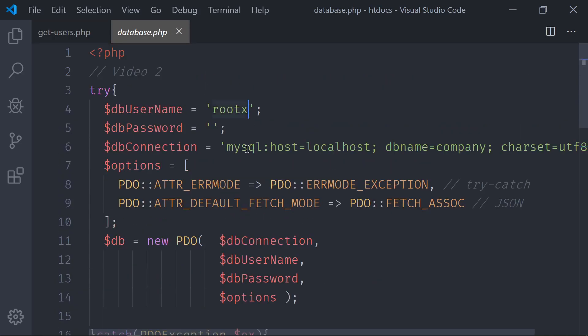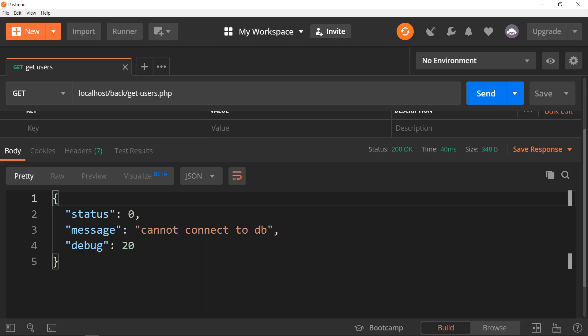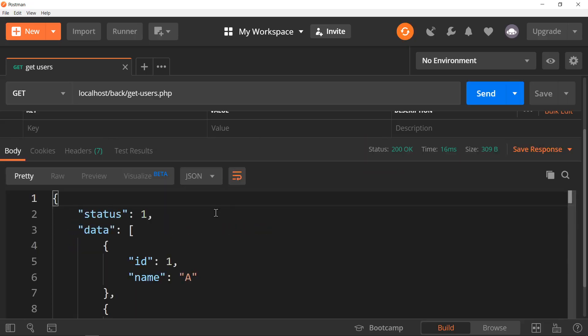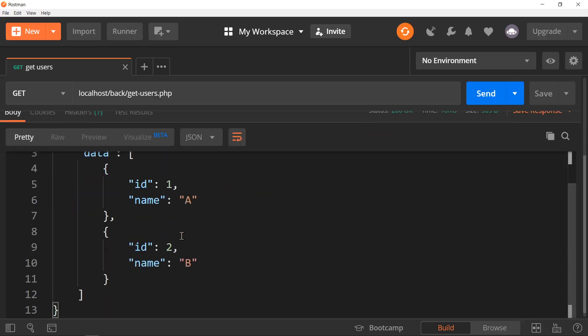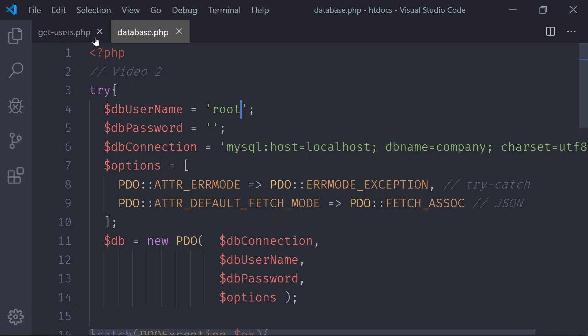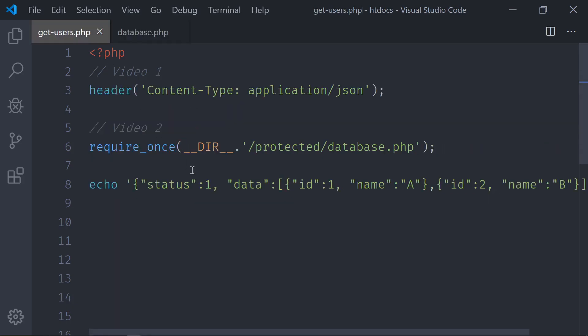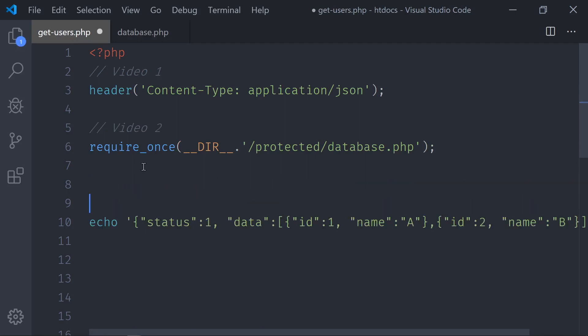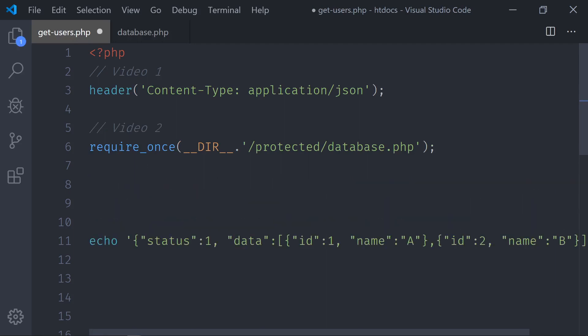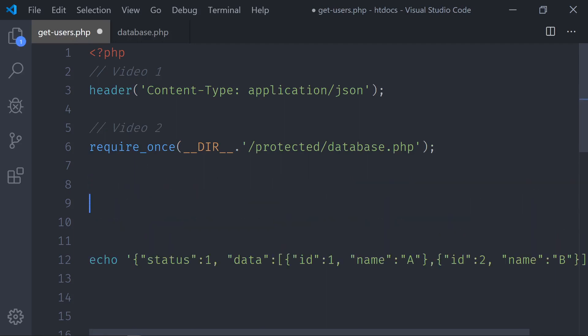And over here, I was using rootX. I'm not sure if we had this bug in the other video. I don't think so, so I just fixed it. Now it's root, the username. Nothing will change here because I have just this hardcoded data in there. So, now we are connected again to the database, and now we are going to get the users from it.